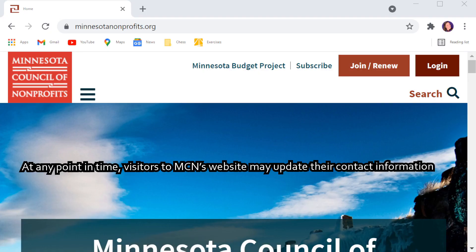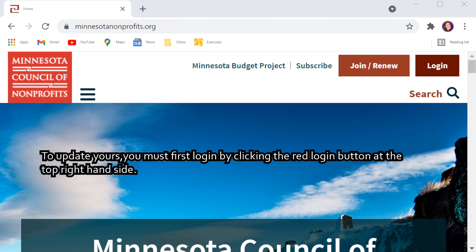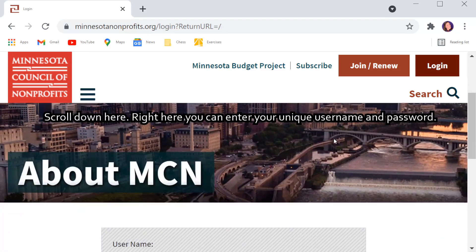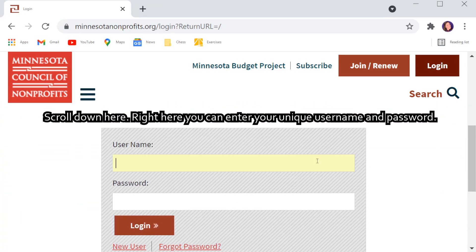At any point in time, visitors to MCN's website may update their contact information. To update yours, you must first log in by clicking the red Login button at the top right-hand side. Scroll down here. Right here you can enter your unique username and password.